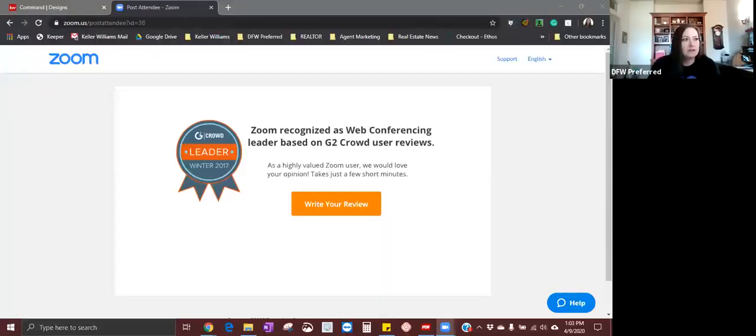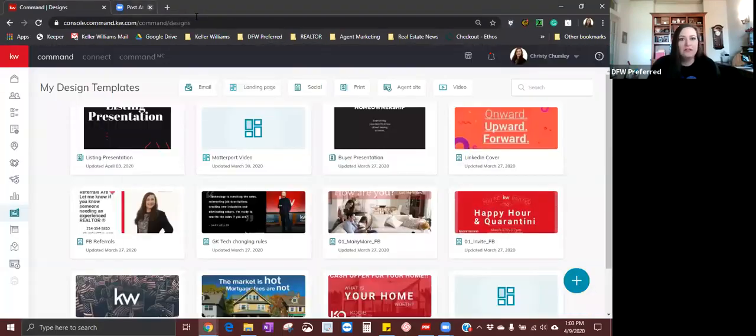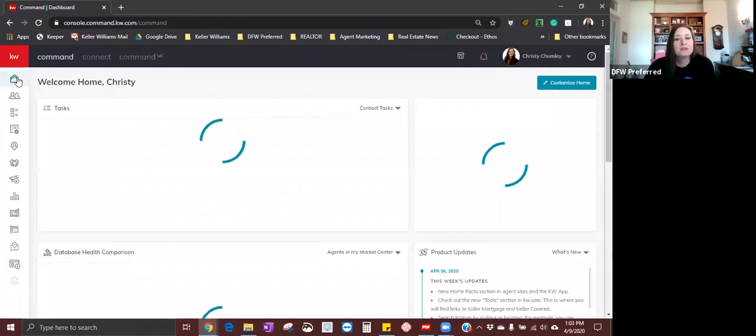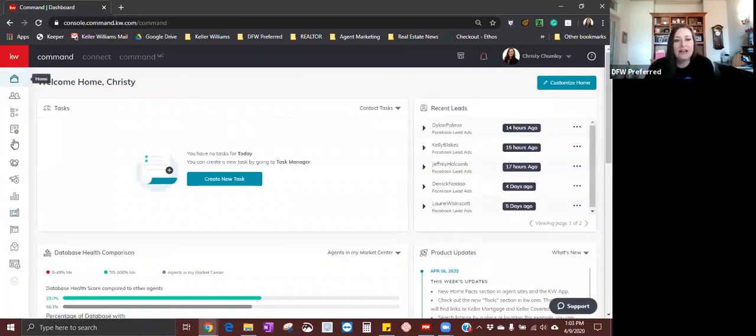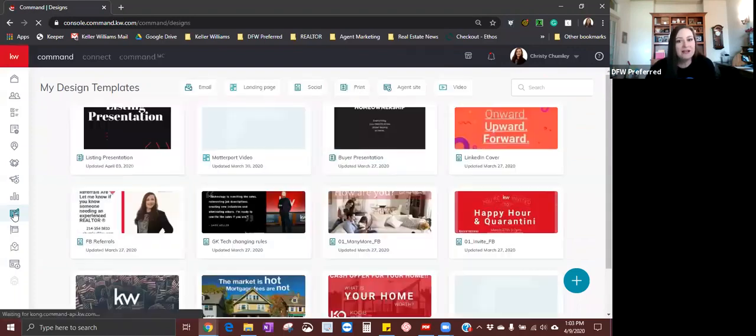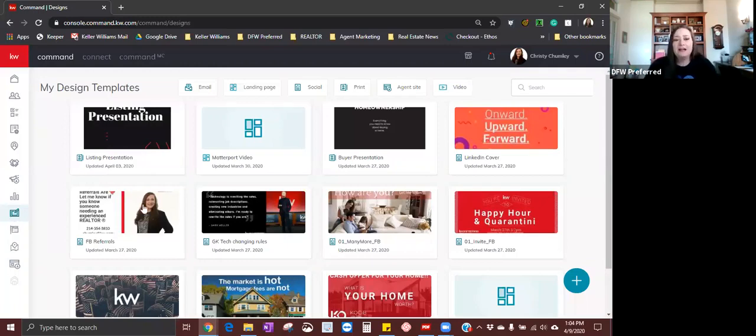When we get to the social media posting to your business page, if you wanted to use one of those, you can. I am going to go ahead and share my screen with you. Coming into command, we are going to start at Designs, which is close to the bottom of the applets on your left hand side. Let's go create some designs so we can post them out on social media.